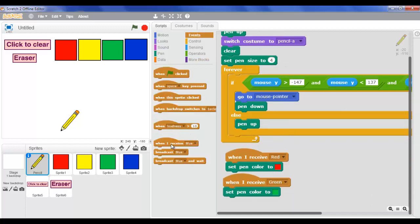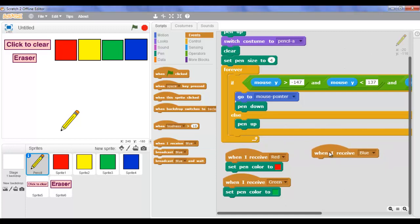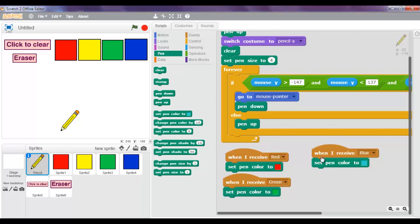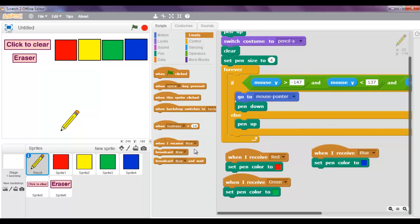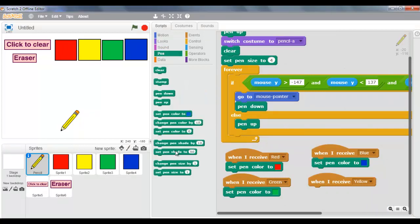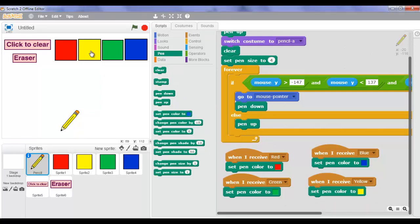Now I'm going to go to Events, take 'when I receive blue'. Go to Pen and set pen color to blue. Now what we're going to do is go to Events and take 'when I receive' - but instead of blue we're going to make it yellow. Go to Pen and set pen color to yellow.